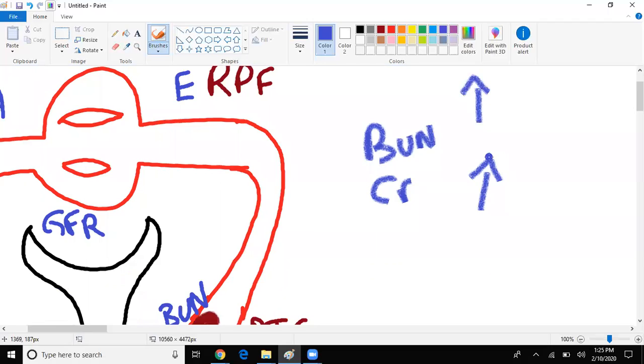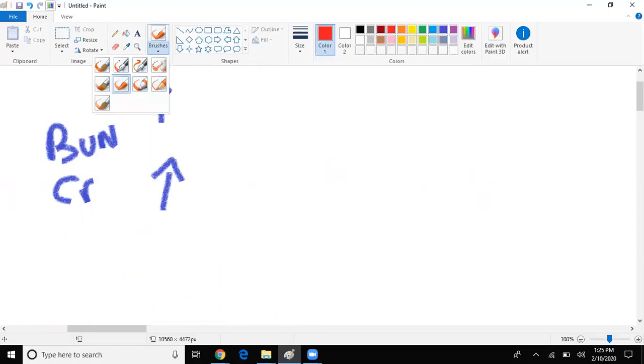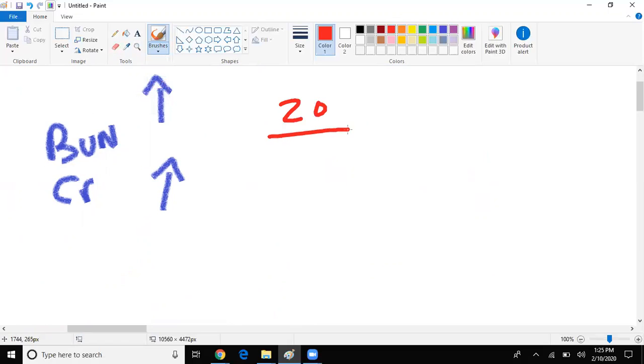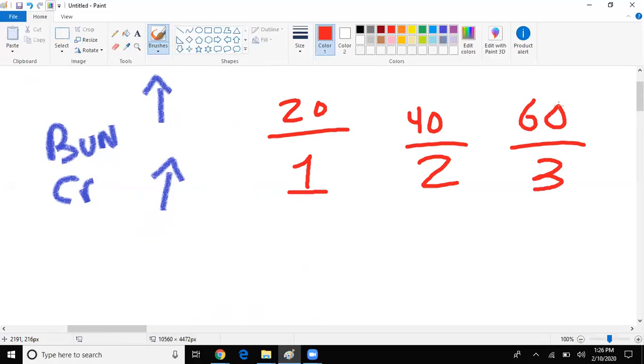So average BUN and creatinine levels, roughly it's a 20 to 1 ratio, 20 to 1. What that means is that if creatinine increases to 2, guess what BUN should be? 40. If creatinine increases to 3, what should BUN be? Exactly, 60. Amazing math. So under normal circumstances, if a patient comes in with pre-renal failure, I'm going to have an increase of BUN and an increase of creatinine, but they're both going to maintain the 20 to 1 ratio.